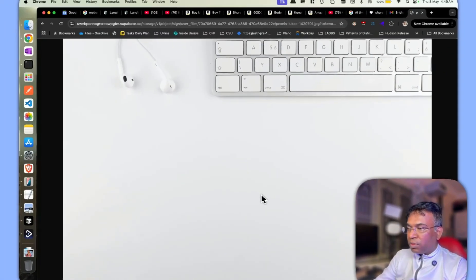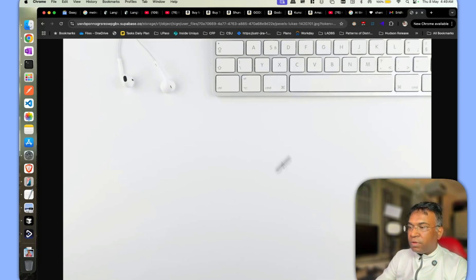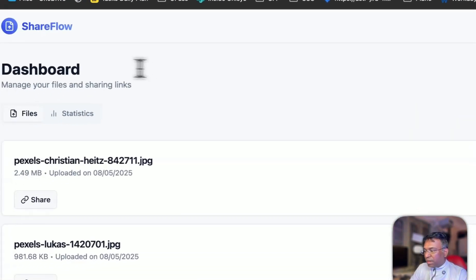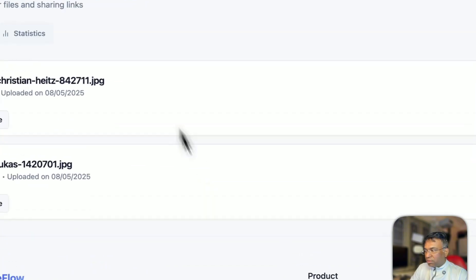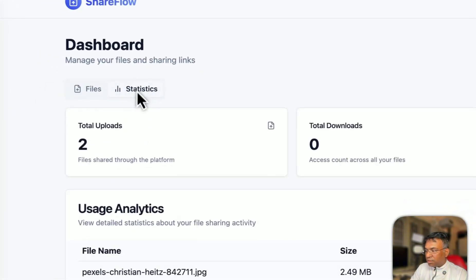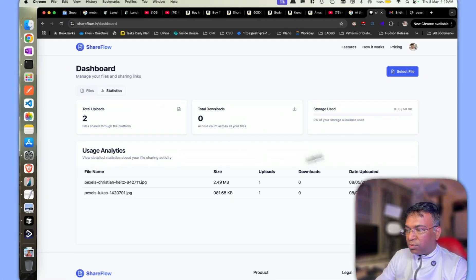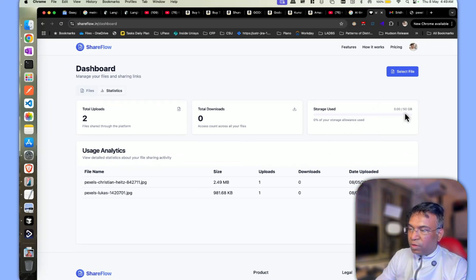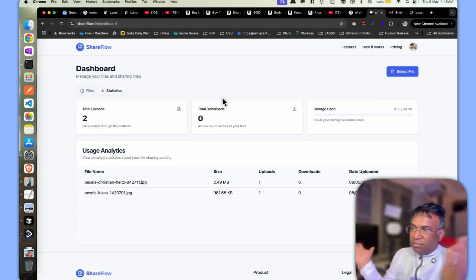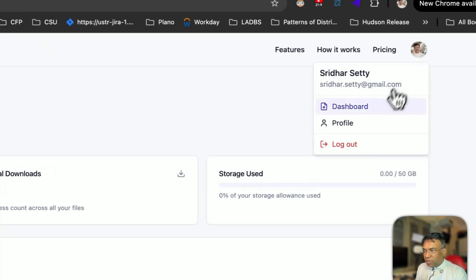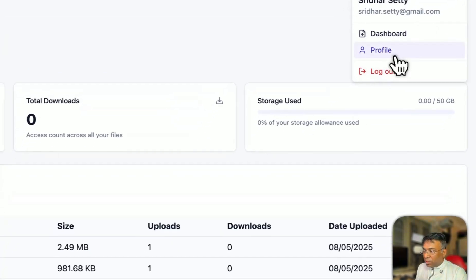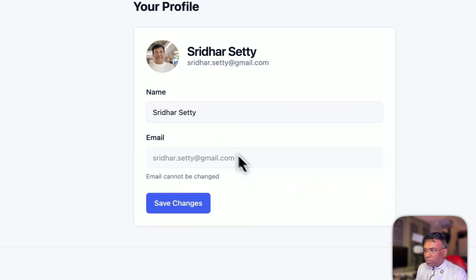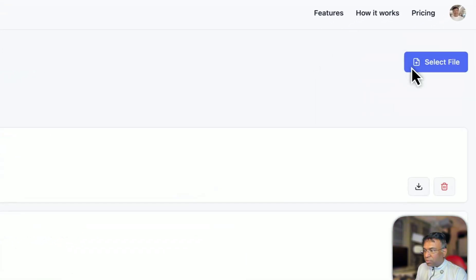Now the dashboard is there. You can get the file statistics, how many files were loaded, how much storage is there. The storage related I think I need to cross check again because it should be only 5 GB, but as of now this is a dummy account which I'm using. We'll log out from there. You can also go to the profile, profile is also present. If you go to dashboard, you have the dashboard ready. It's very simple.